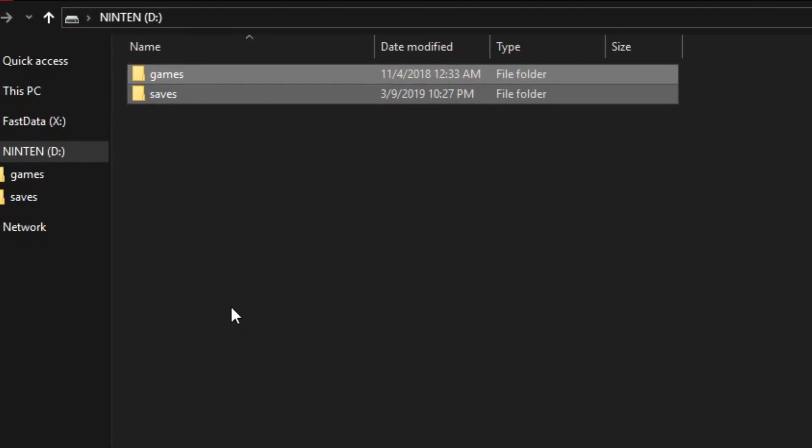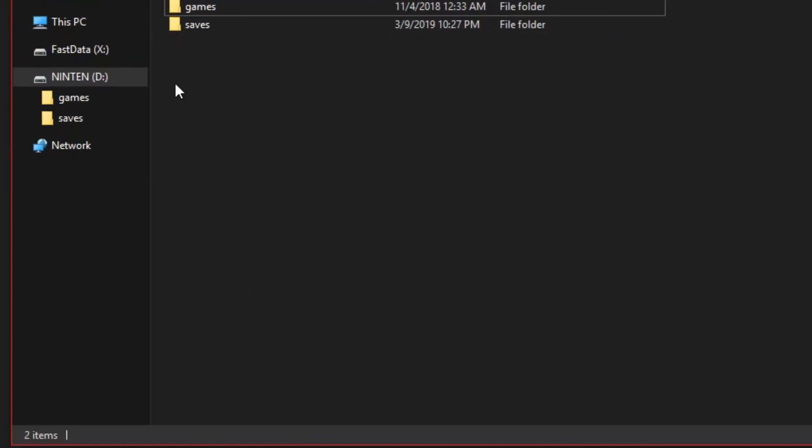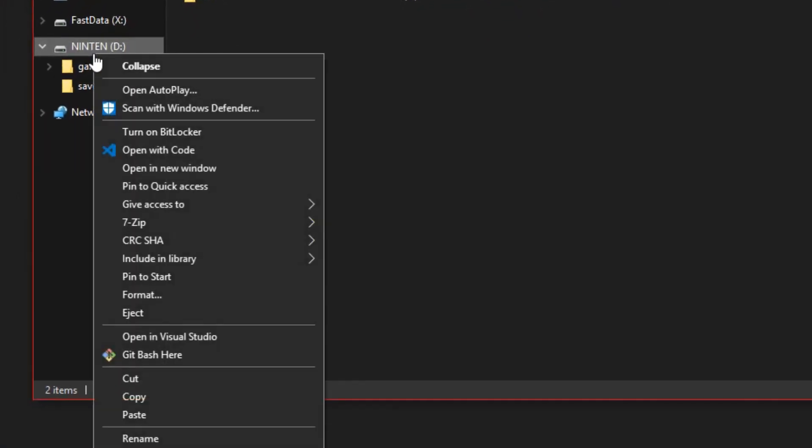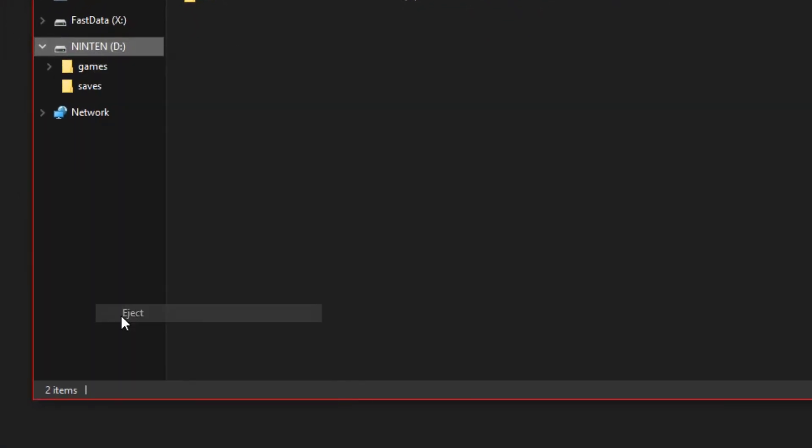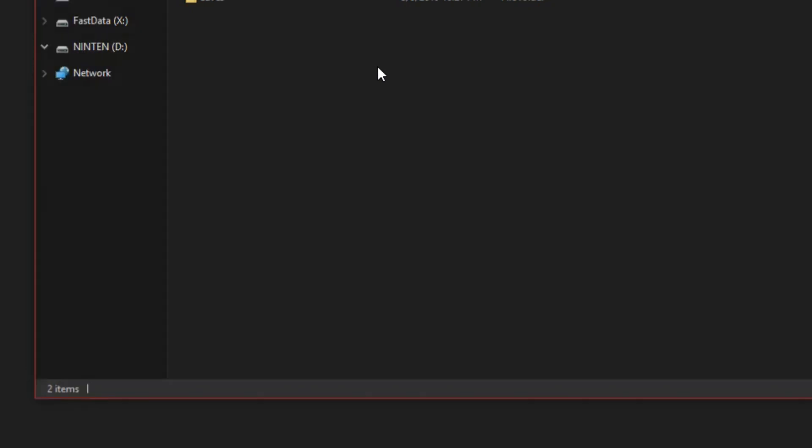All righty, so that just copied over to our USB. I'm going to go ahead and eject this. And now to go over to the Wii. Okay, so I just plugged that USB into my Wii and I'm turning the Wii on.